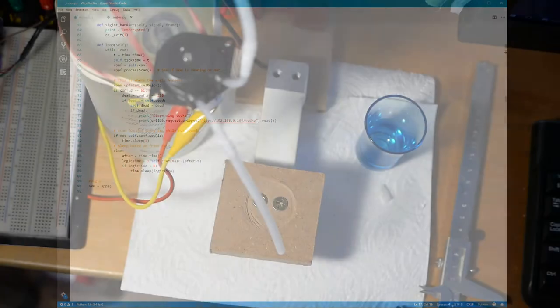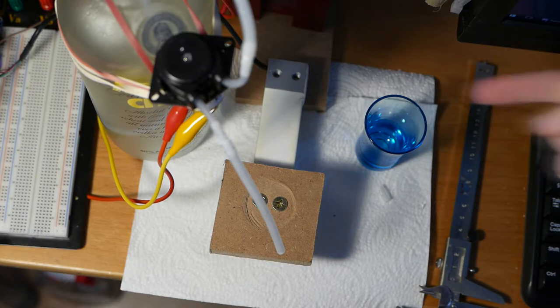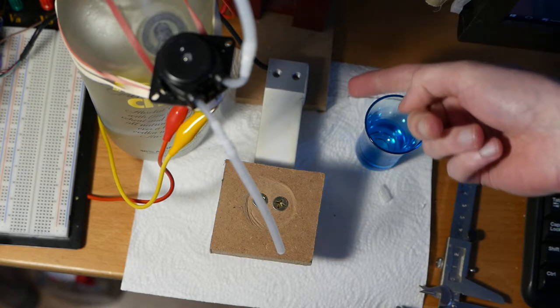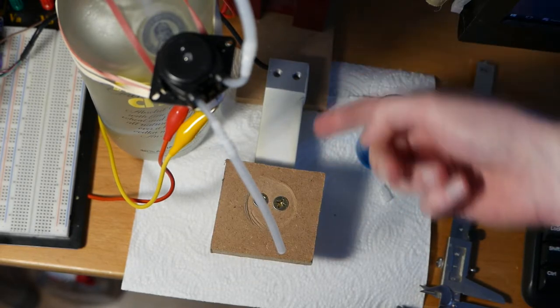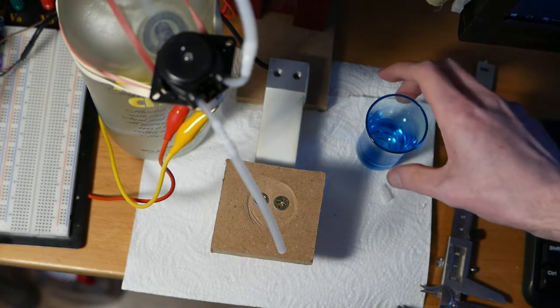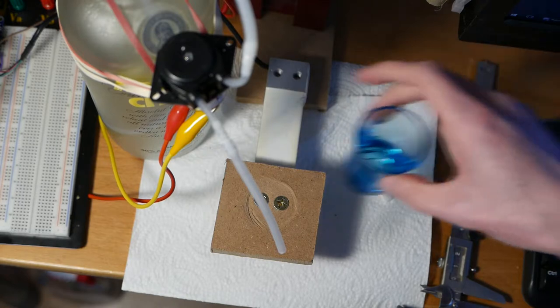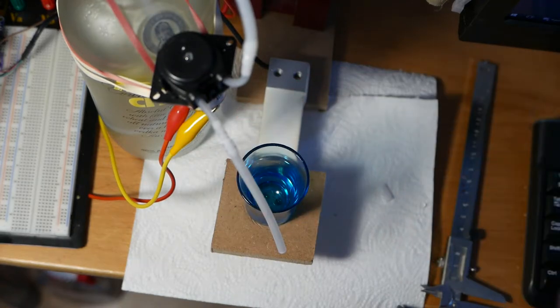Now let's take a look at the hardware. This white bar here is known as a load cell and it's basically a digital scale so I can sense how much vodka I've poured into the glass.